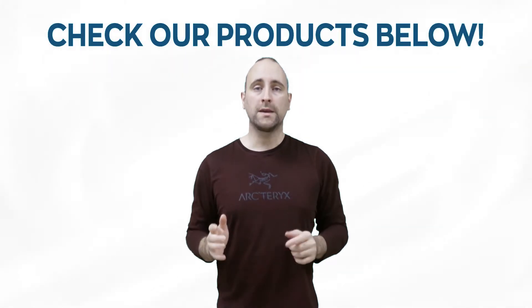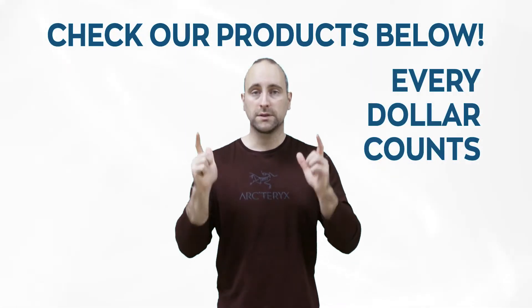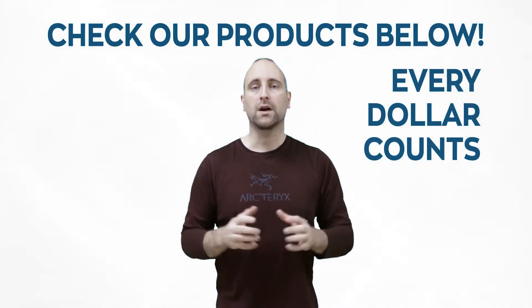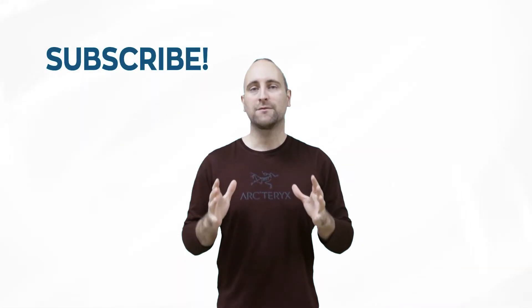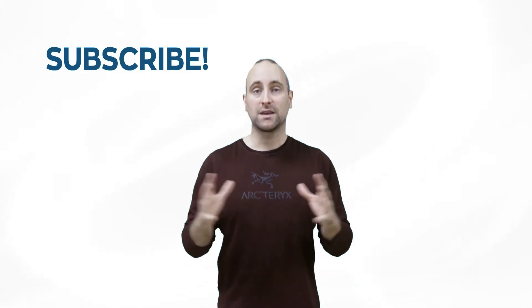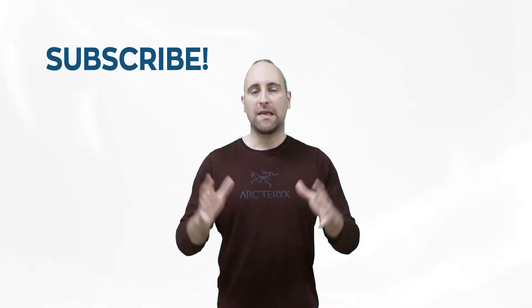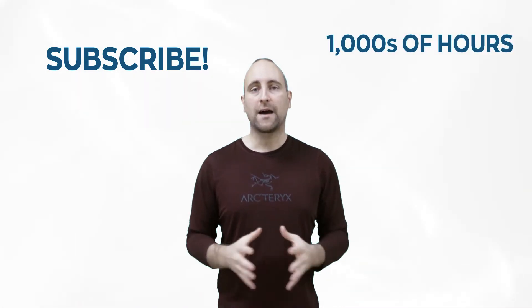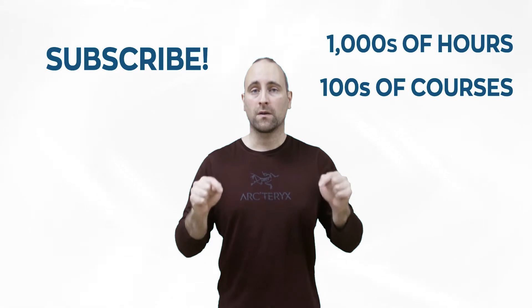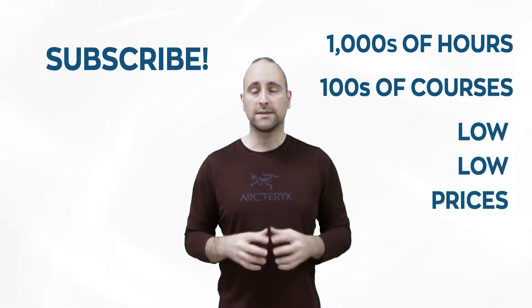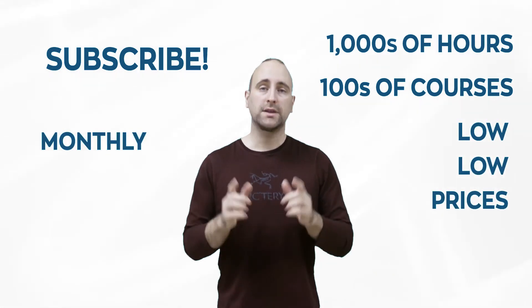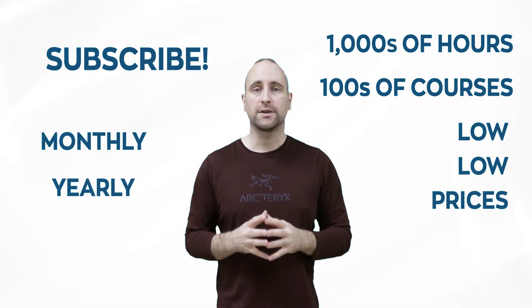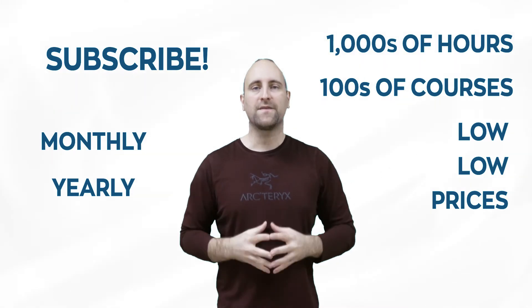And every single dollar that we get from the products you buy below goes into making more content. The best way to help out this channel and Mammoth Interactive is to subscribe to Mammoth Interactive's huge library of content. Get thousands of hours and hundreds of courses for a low price down below. We have a monthly option and a yearly option. Thanks for listening and I'll see you in the video.